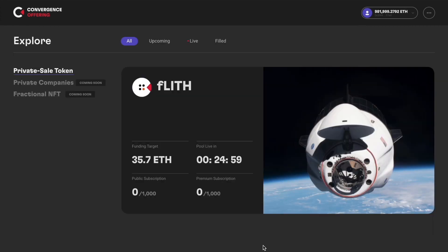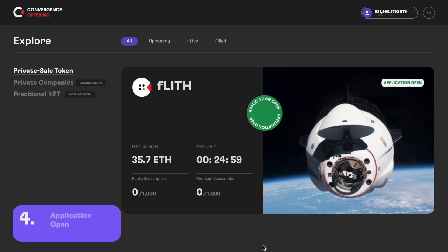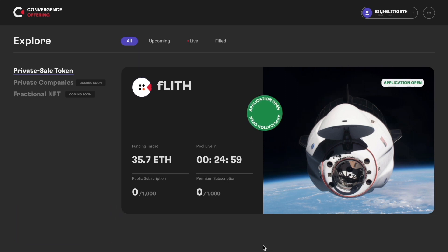Now, you can see that there is an asset that is open for whitelist application. You can check the days until the pool is live and the current subscription rate of public and premium pools.